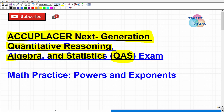We're going to take a look at a particular topic that you'll definitely have to know for the Next Gen QAS ACCUPLACER exam, and that's powers and exponents. We're just going to take a look at one problem to talk about some things you're going to need to know.